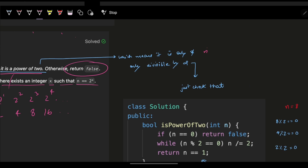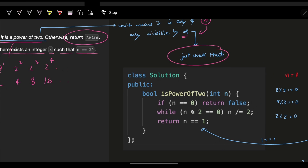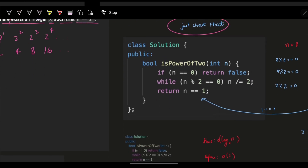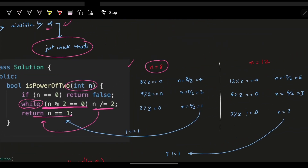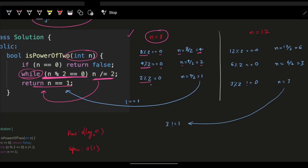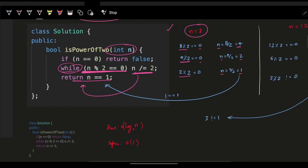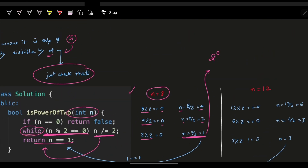This simply means that only 2 divides that specific integer. We can check with a simple brute force: if n is 0, return false because it is not a power of 2. Otherwise, while n mod 2 is 0, keep dividing n by 2. For example, if n is 8: 8 mod 2 is 0, divide by 2 to get 4; 4 mod 2 is 0, divide by 2 to get 2; divide again to get 1.